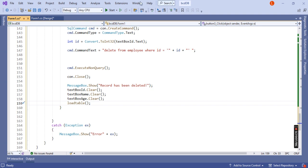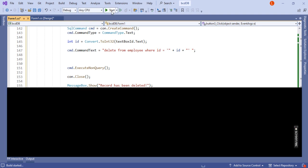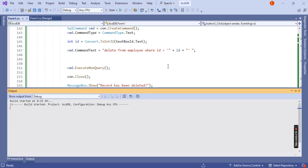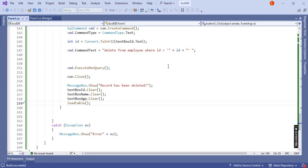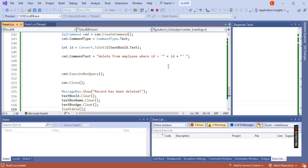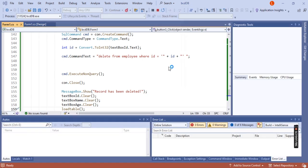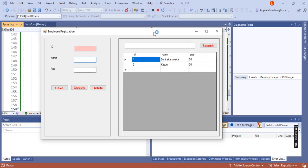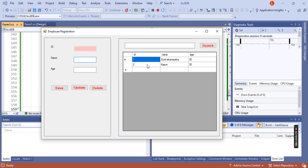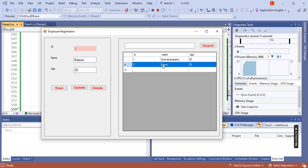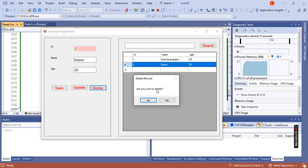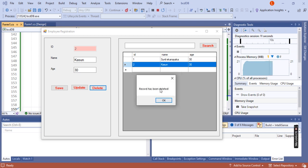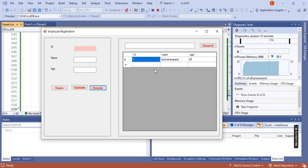Let me run this and show you. I'm going to select this one first, Custom 30. I'm going to delete this one. Click delete, should I delete? Yes. Record has been deleted.